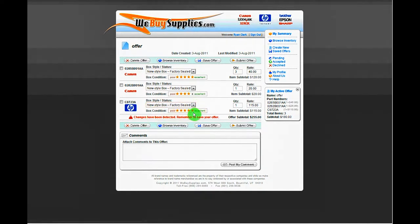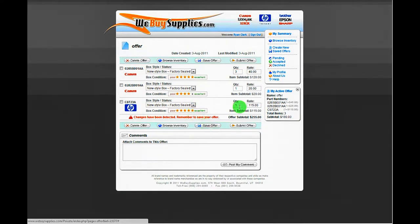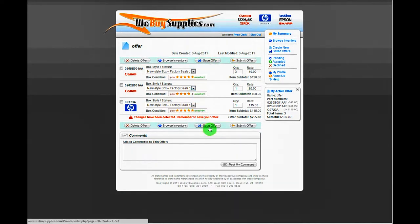You can save your offer at any time. Once saved, you can come back to it at a later date if not yet ready to submit it to us. We do not see your offer until you first click Save and then Submit Offer. Once submitted, we will respond as soon as possible in the Comments box.